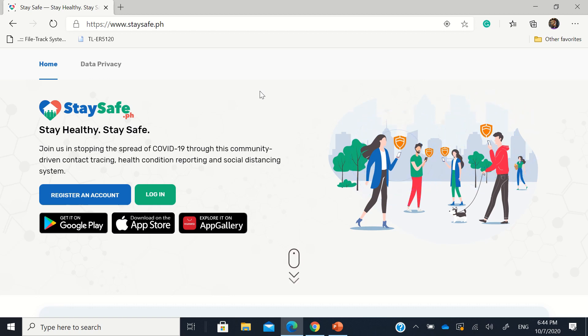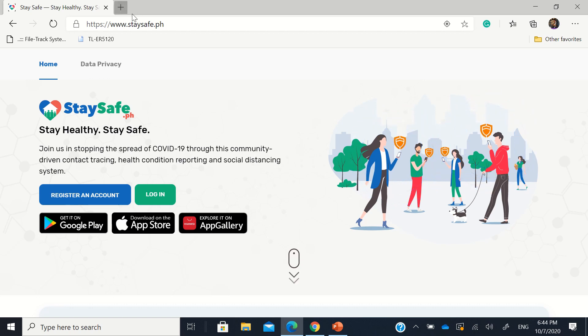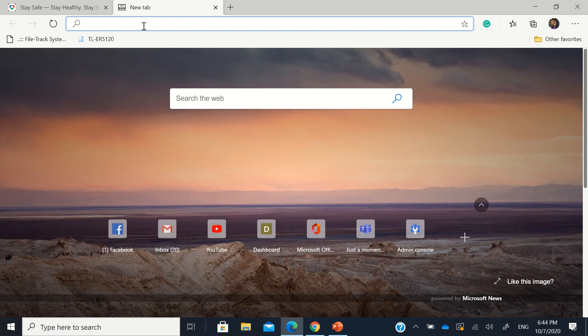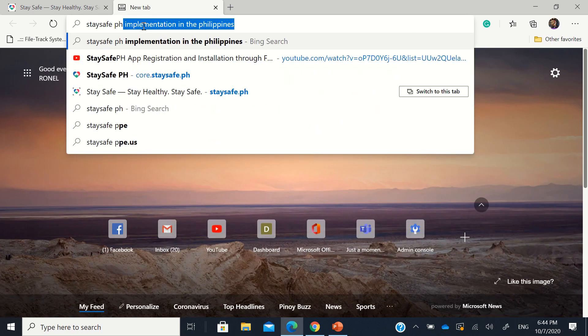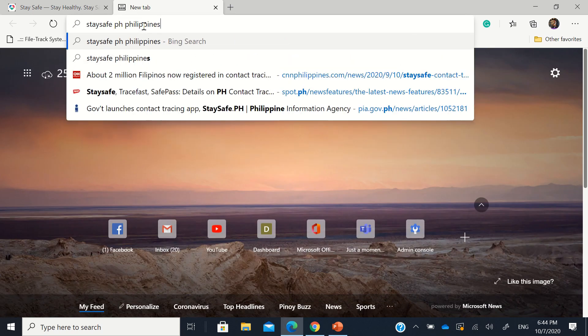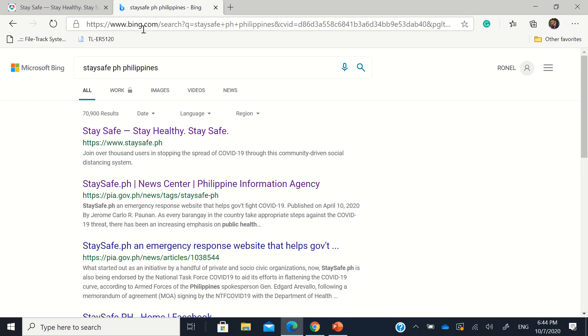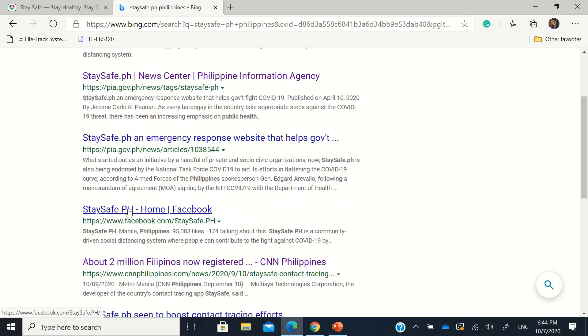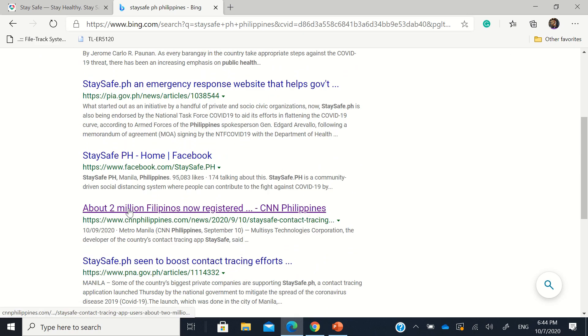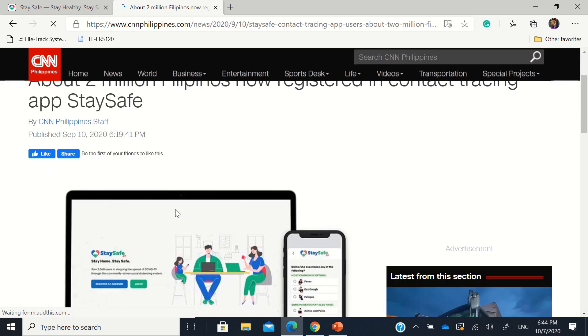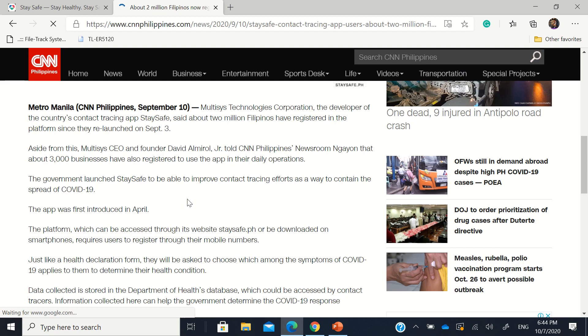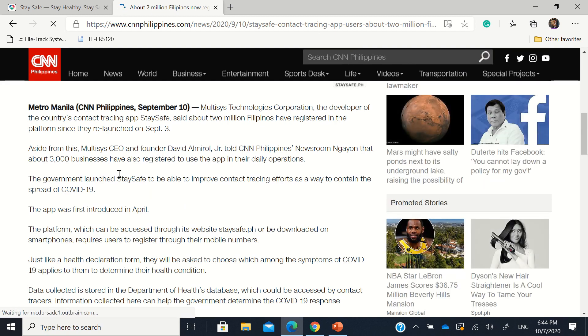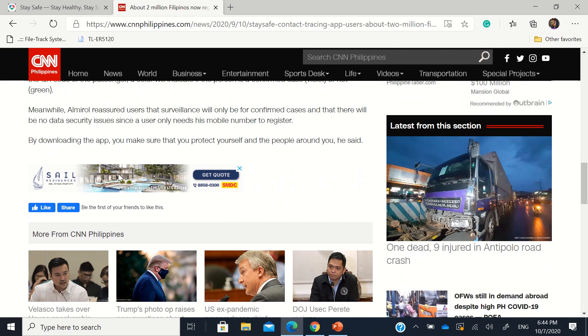Now, this staysafe.ph app, actually search for staysafe.ph Philippines. That's the one registered by government officially. So that was last September announcement. Let's find the PIA or Philippine Information Agency.